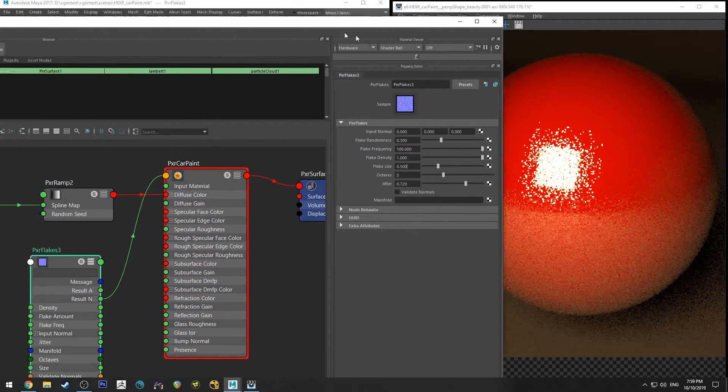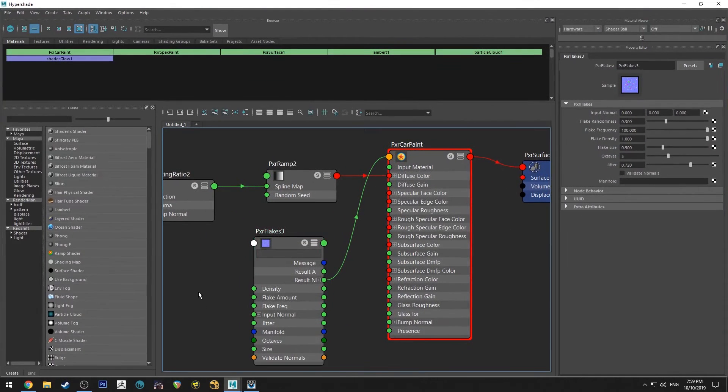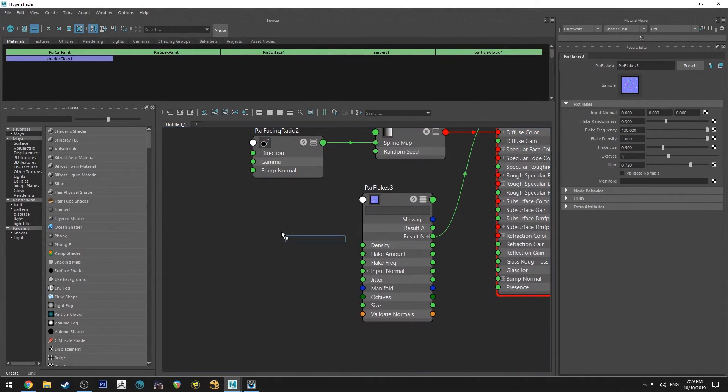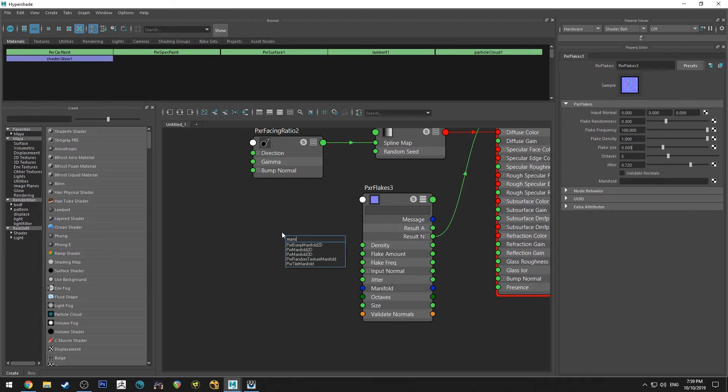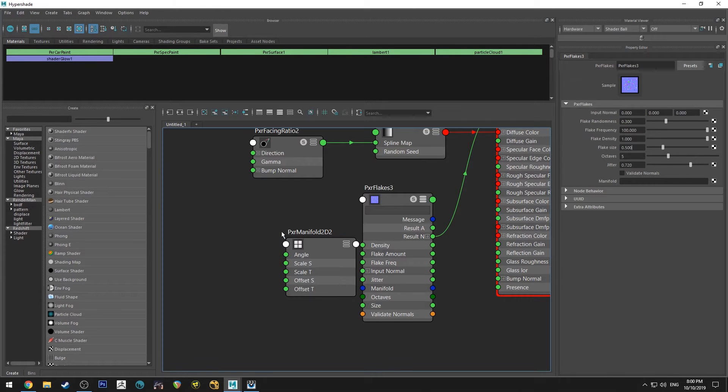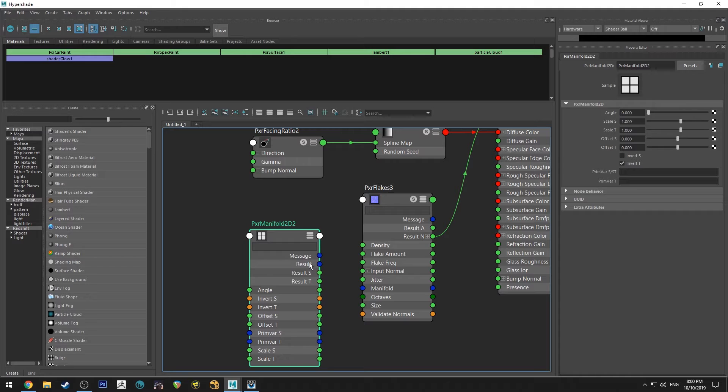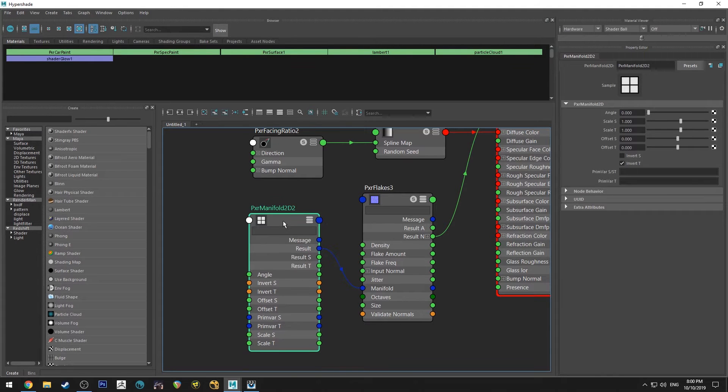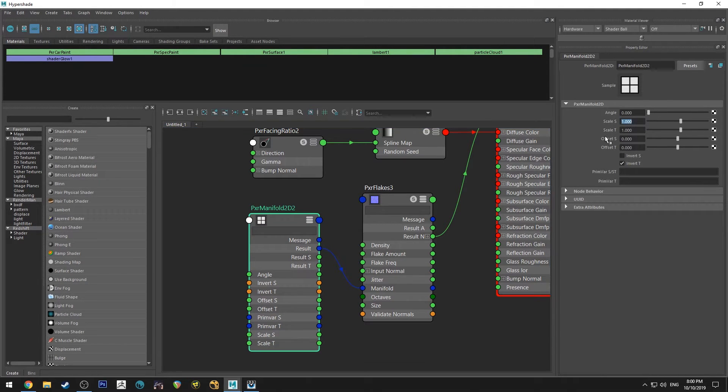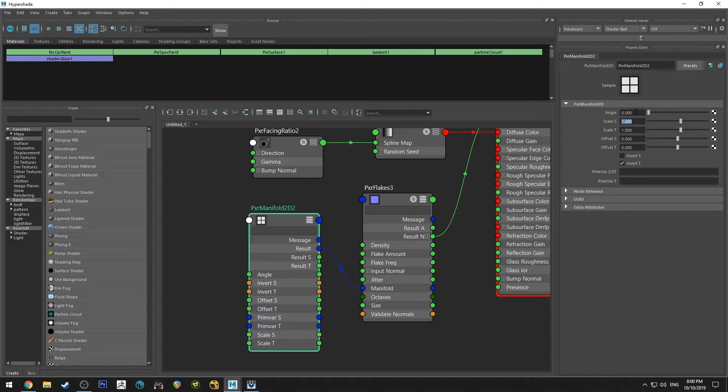Now because I've UV'd this, we can also plug a manifold into it, a 2D manifold. So we'll type in manifold and we'll get a PXR manifold 2D. We're going to run the result into the manifold, and then you could do anything with this. If you just want to increase or decrease the size of your flakes even further.